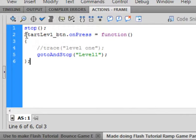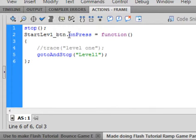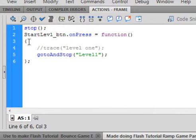And we're going to make a new button called Start Level 1, capital S, capital L, E-V-1, underscore B-T-N. Period on press, small o, capital P, turns blue, equals function, open and close bracket.